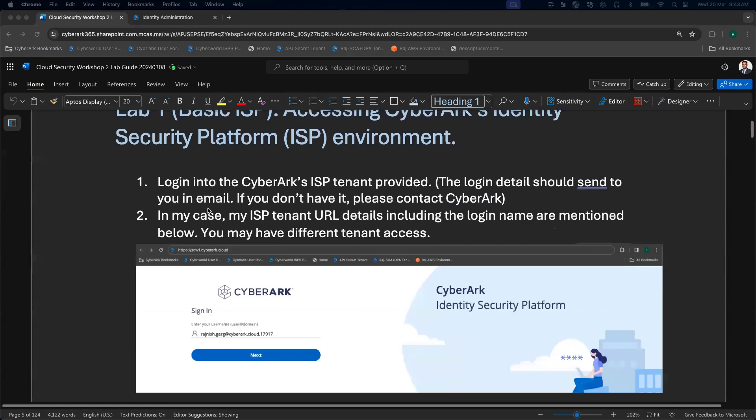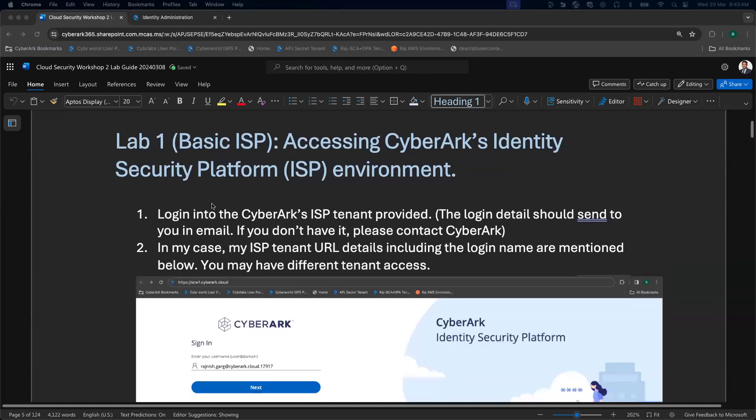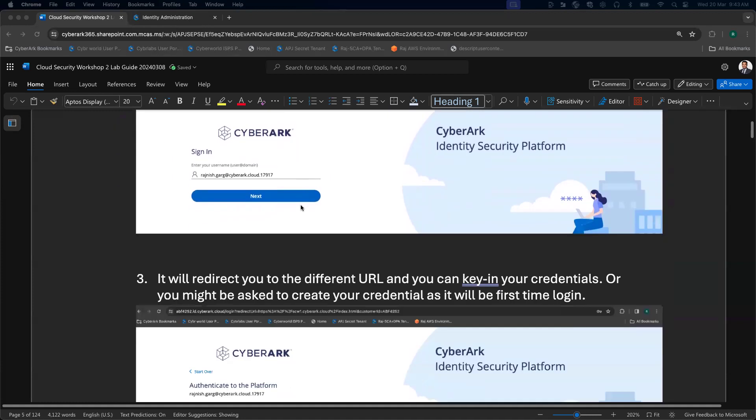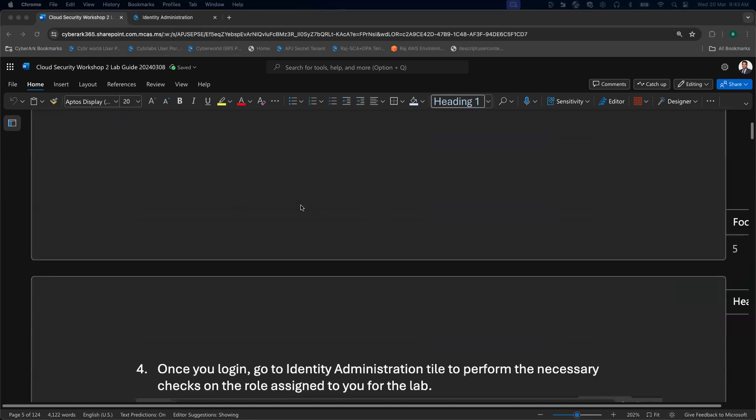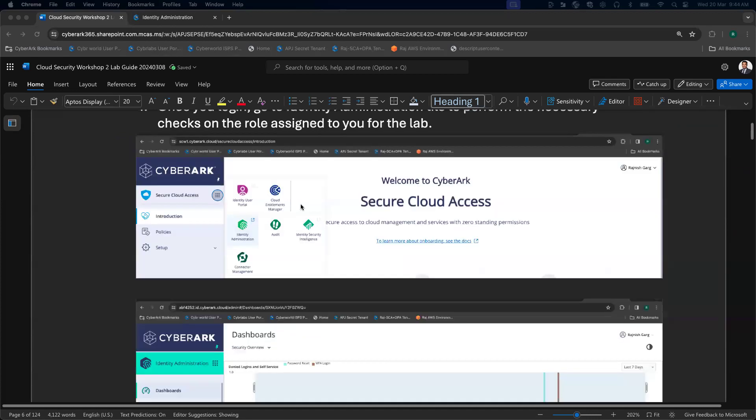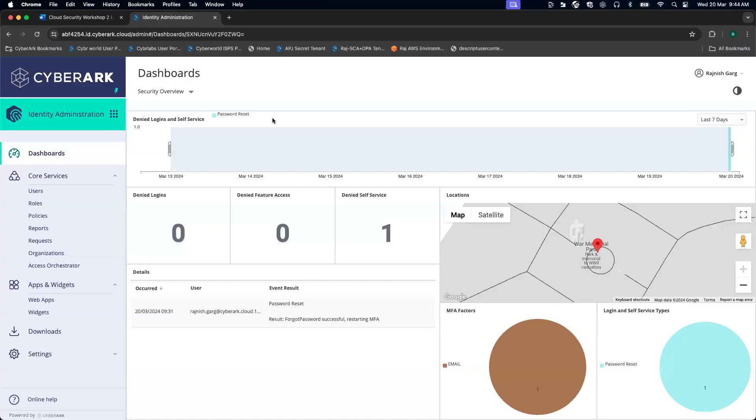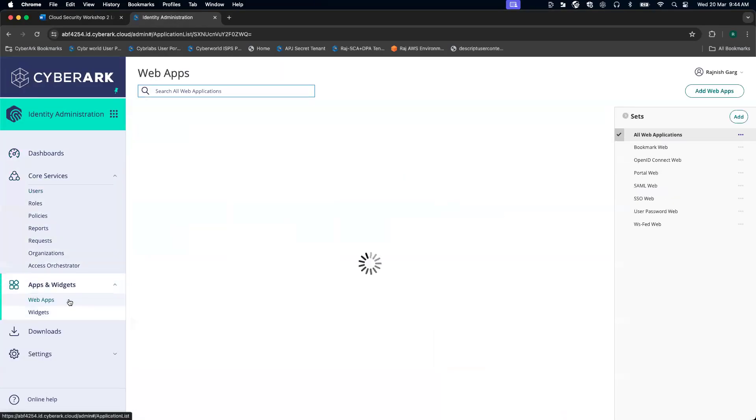In lab number one, the first thing is you might have received an email from your administrator, and once you have received the email, you can simply log in. Here you can see I'm able to log in, and then as a subsequent step, we are going to add this particular user to a couple of different roles.